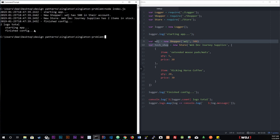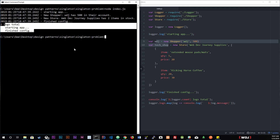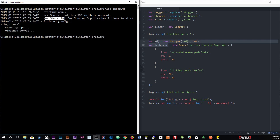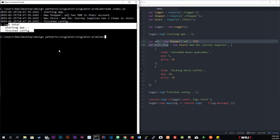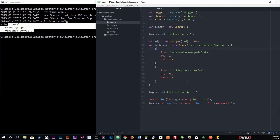Running node index.js, we get two total logs — even though we should have had four. You do see we get 'starting app', our new shopper, our new store, and 'finishing config' printed out, but we only get two logs total. The reason is that when we look at the current logger instance down here, we're only looking at the instance that was created within our main application, not the instances created within shopper and the store. This is exactly the type of problem a singleton can help solve.